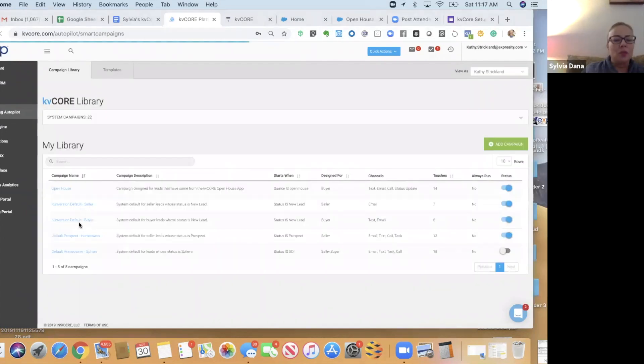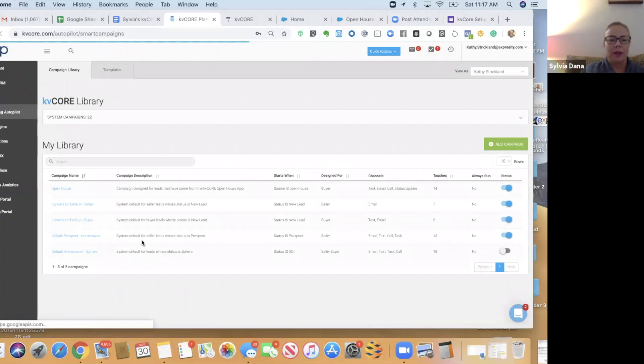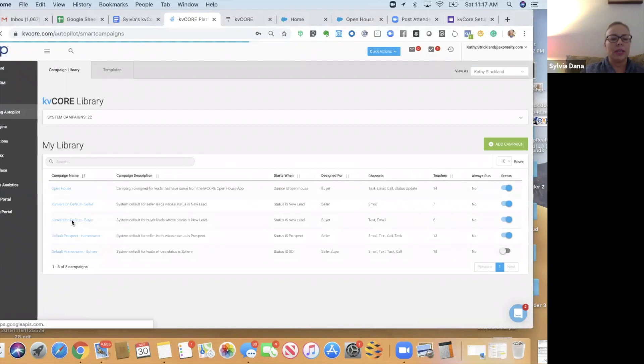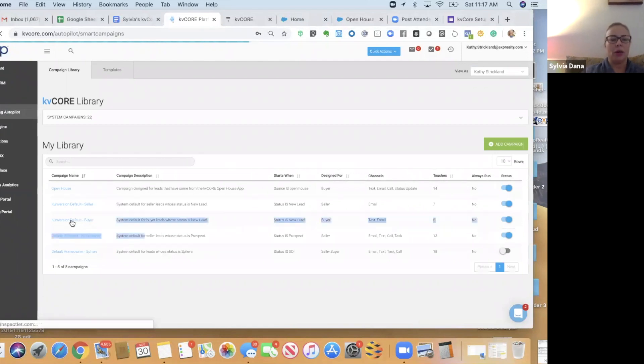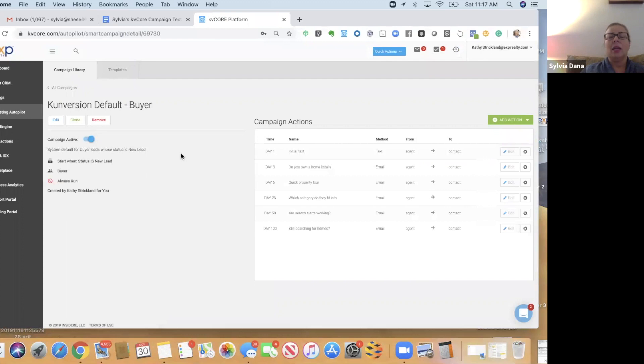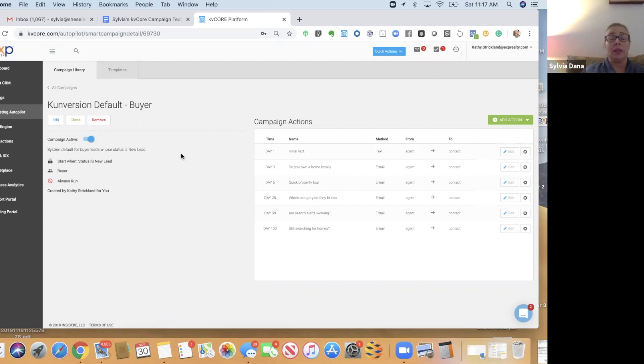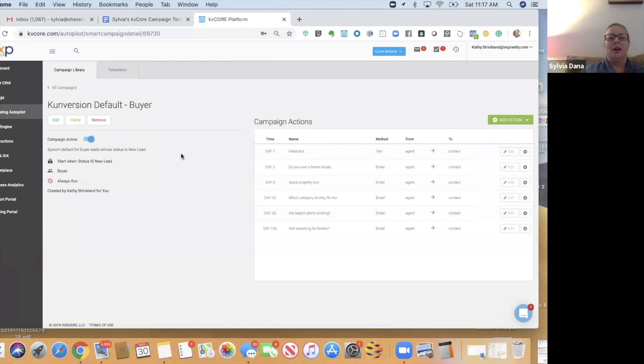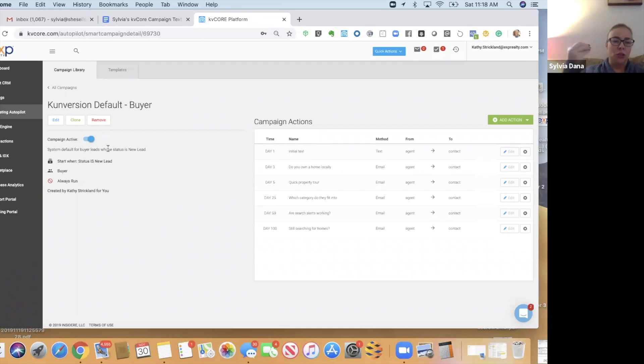The next one is Conversion Default Buyer. Now, this is the most dominant campaign. Your default buyer campaign, whatever one you choose, is the most dominant. So, any default buyer campaign is going to be the most dominant in the system. And when I say dominant, it's going to be the most likely to run over any other campaign for a variety of reasons. So, just note that.